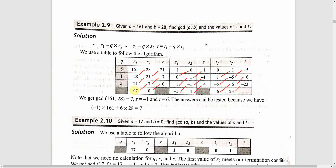This is the method of solving a problem using the extended Euclidean algorithm. The first four columns are the Euclidean part; the extended part gives the values of s and t using three columns each for s and t variables. When R2 becomes 0, we stop, and at that time s1 and t1 give the values of s and t.